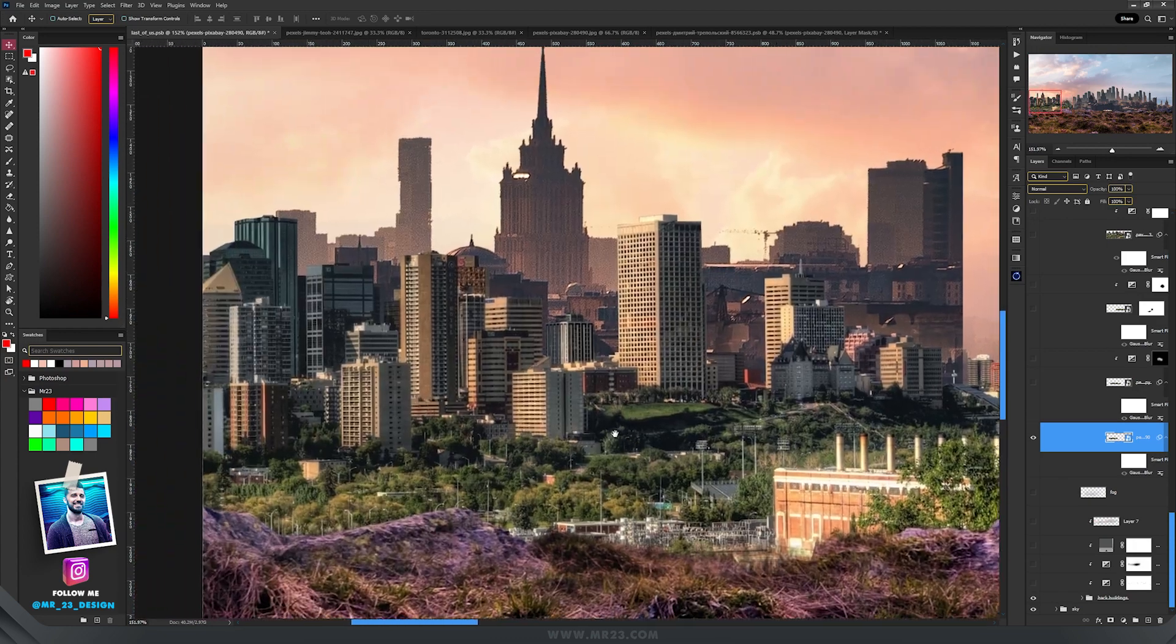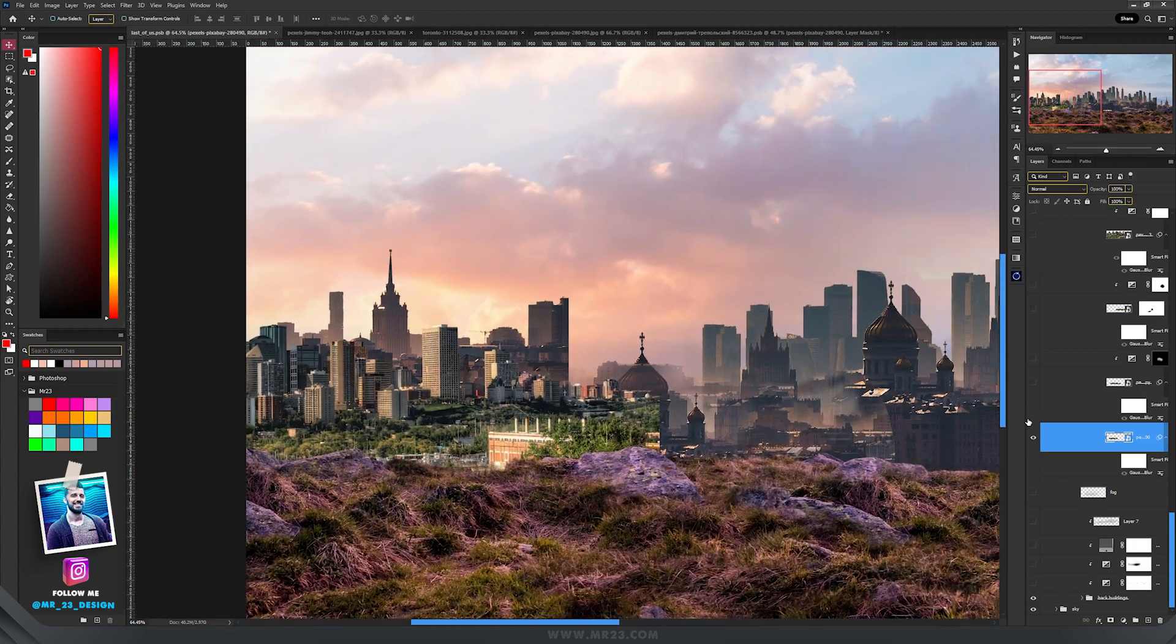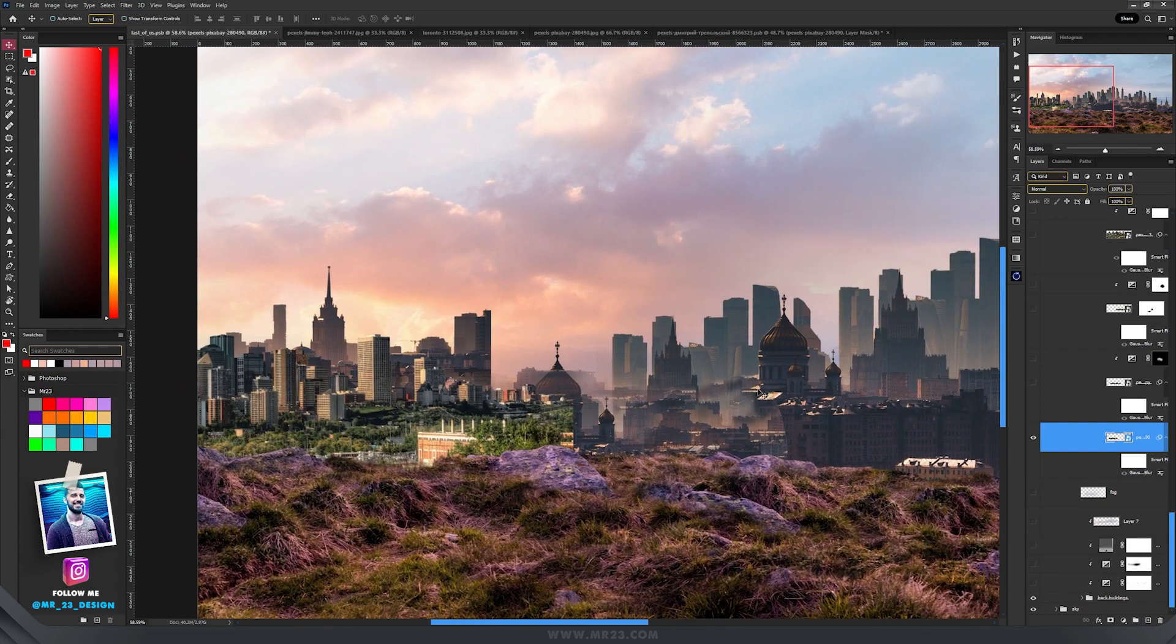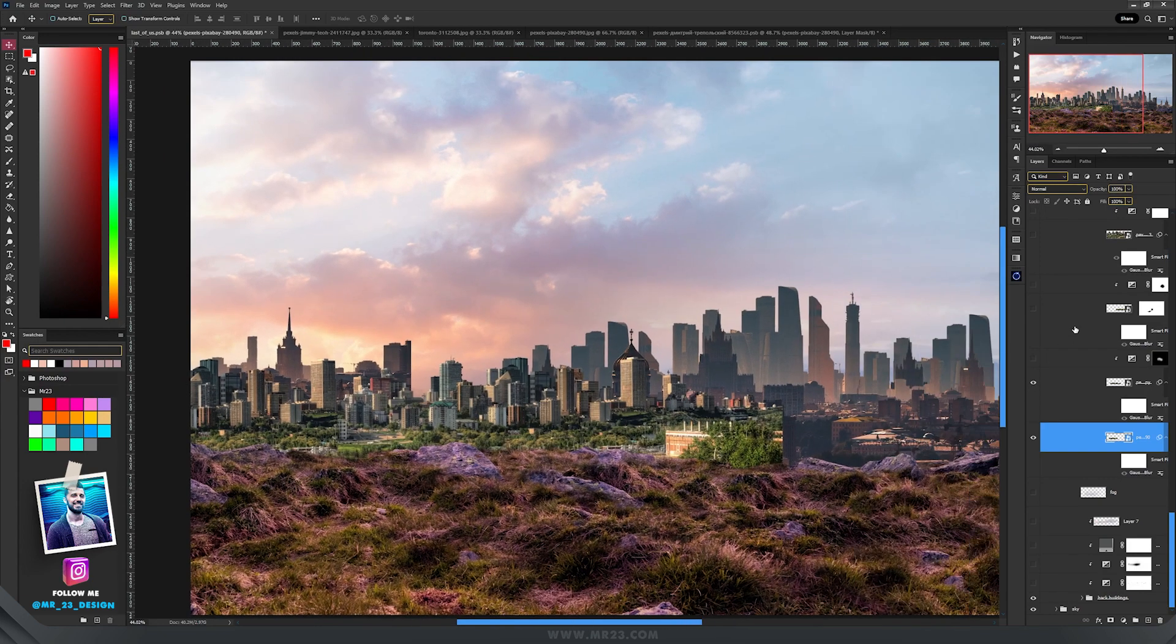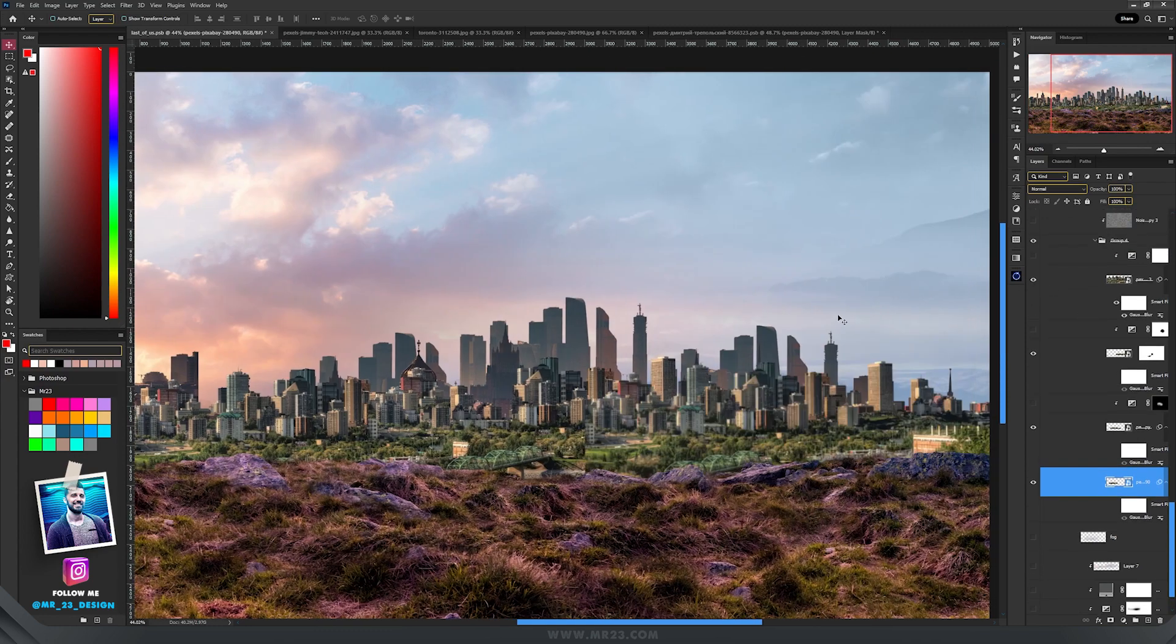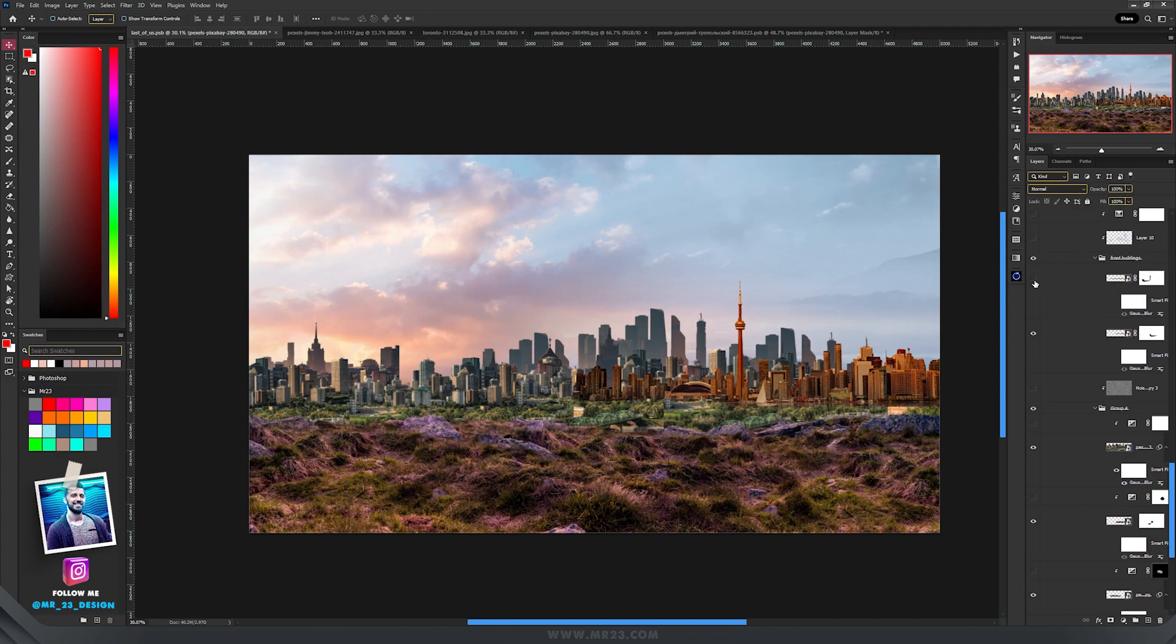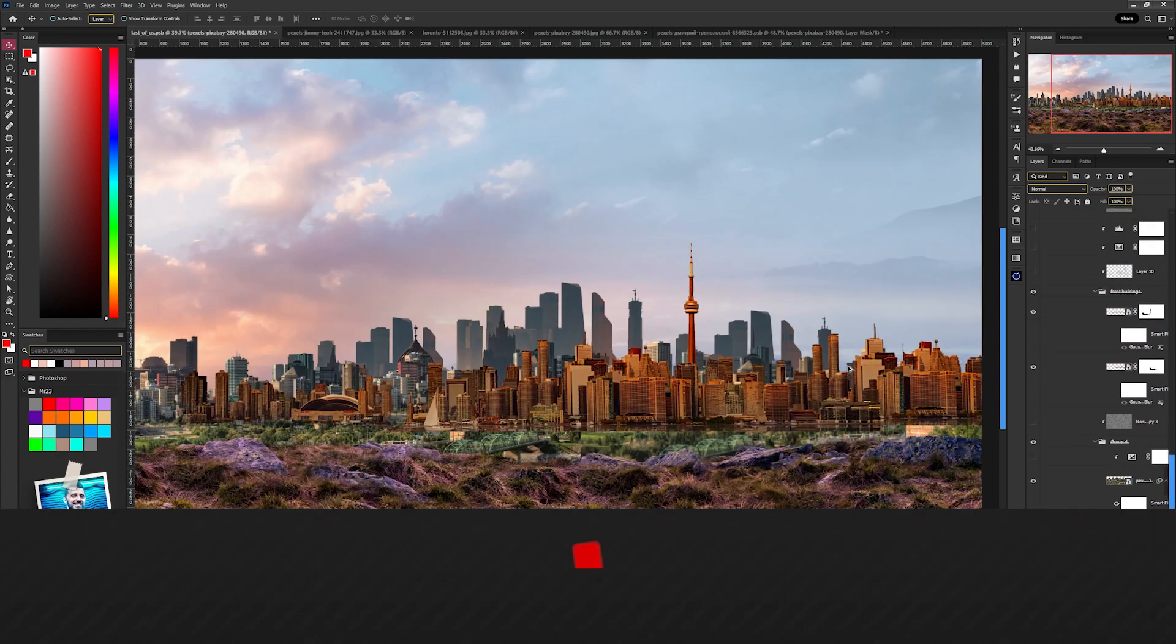Then I started with the second part, which were the buildings in front of those ones. So I duplicated the same layer a few times to cover the center of the image, then I placed the last ones in front of everything.